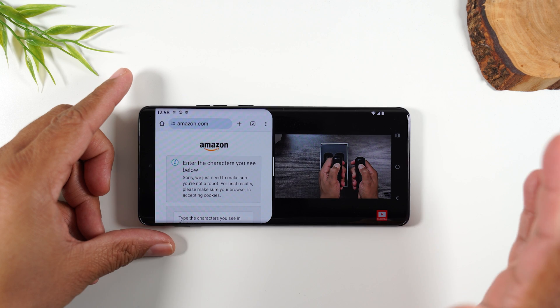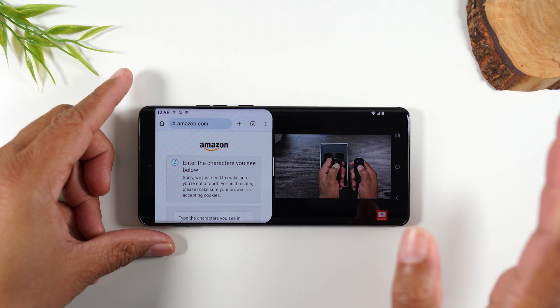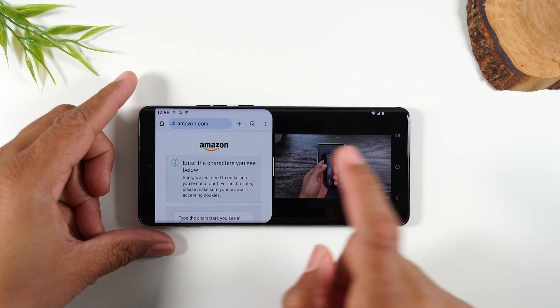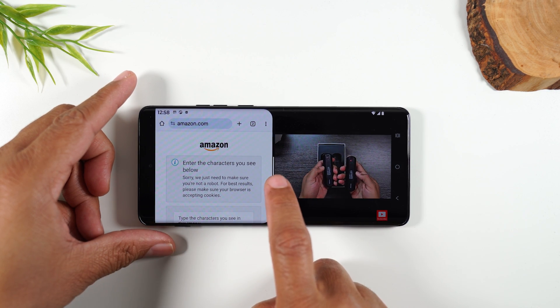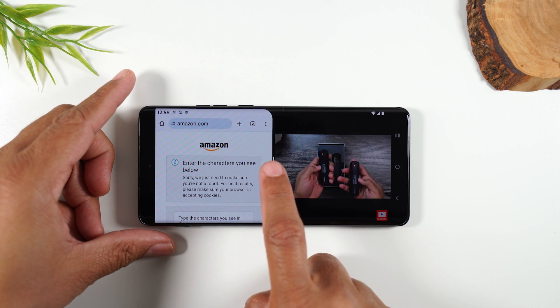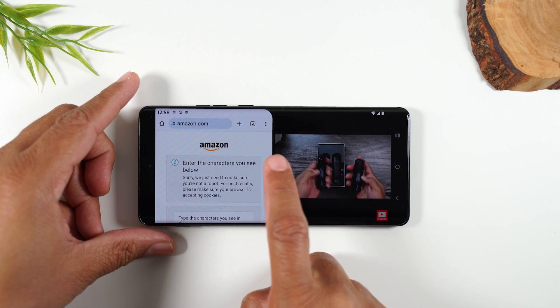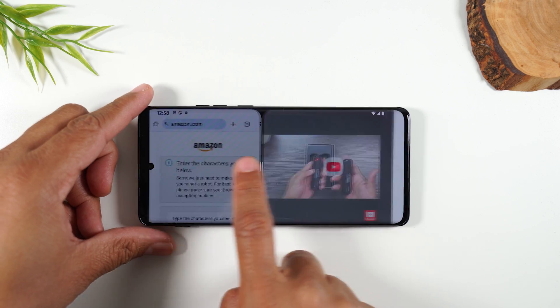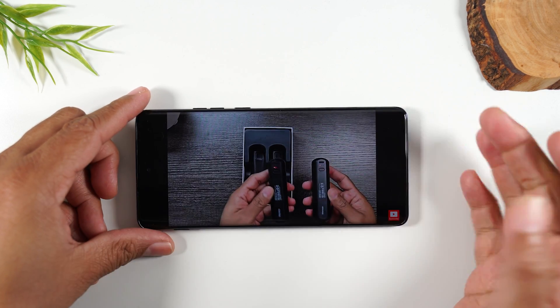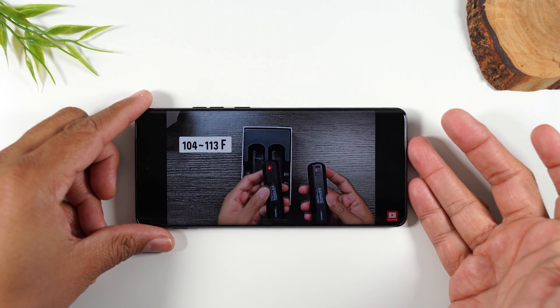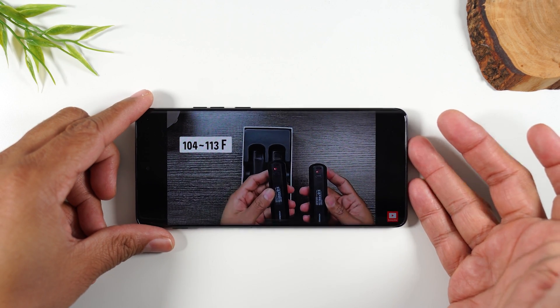When you're done with split screen and want to go back to just one app, take your finger, put it on the white bar in the center, and drag it to the left. That'll take you out of the split screen.